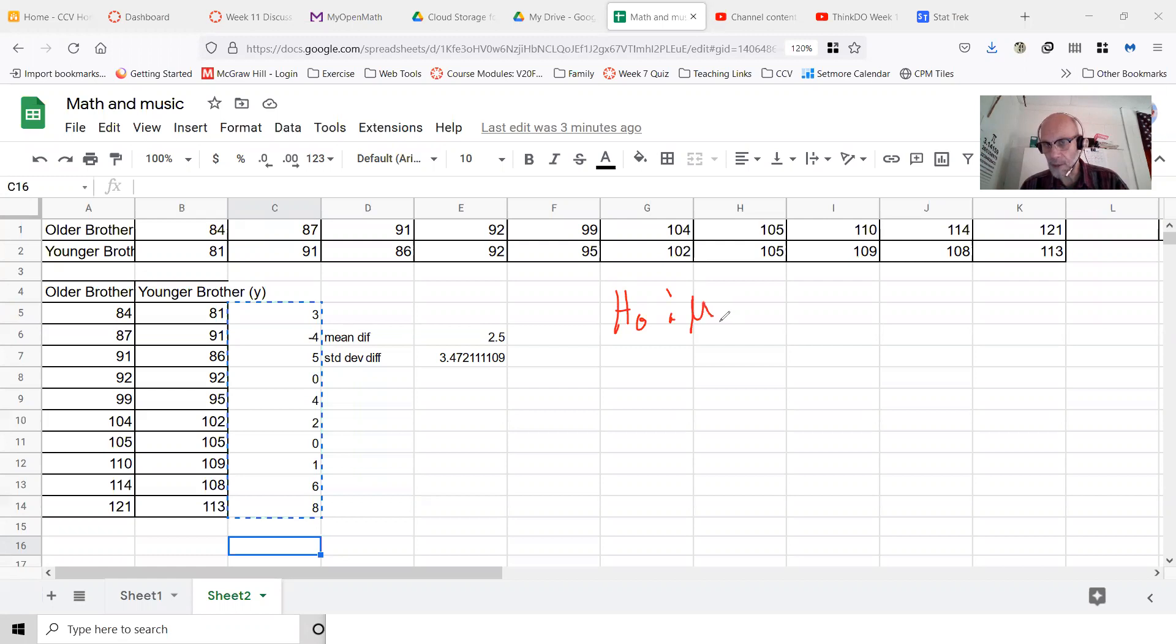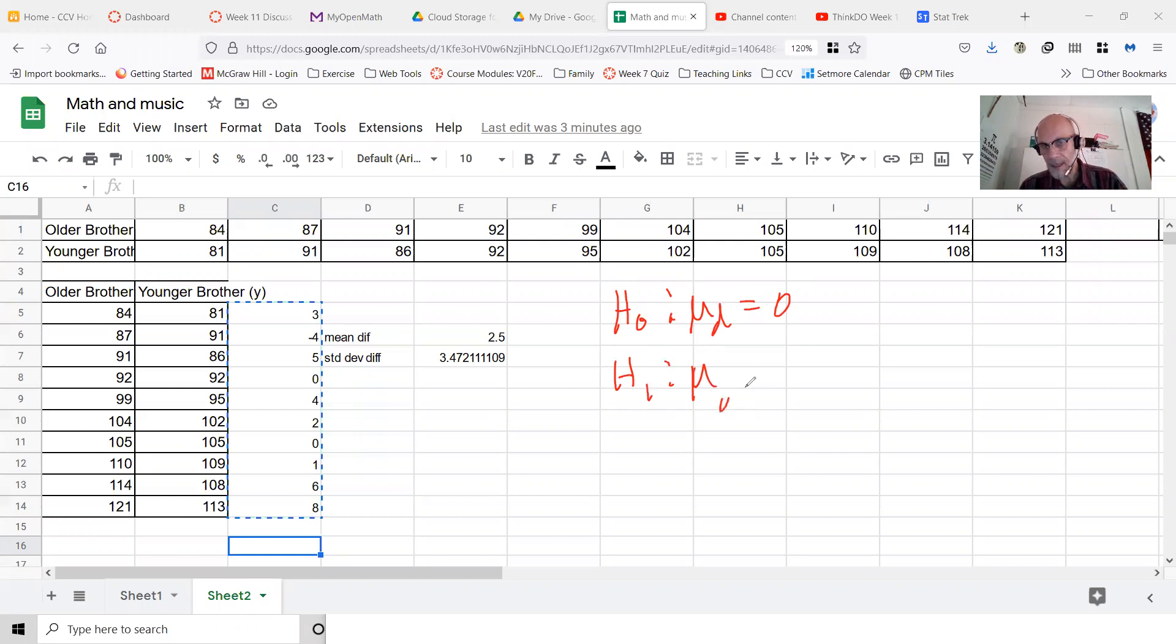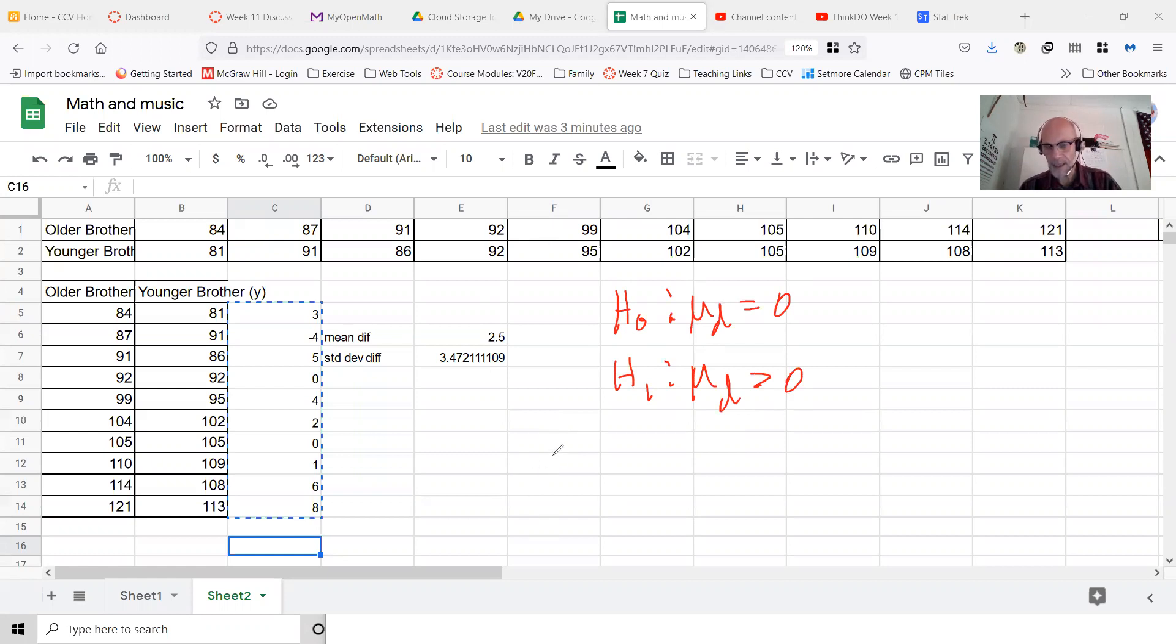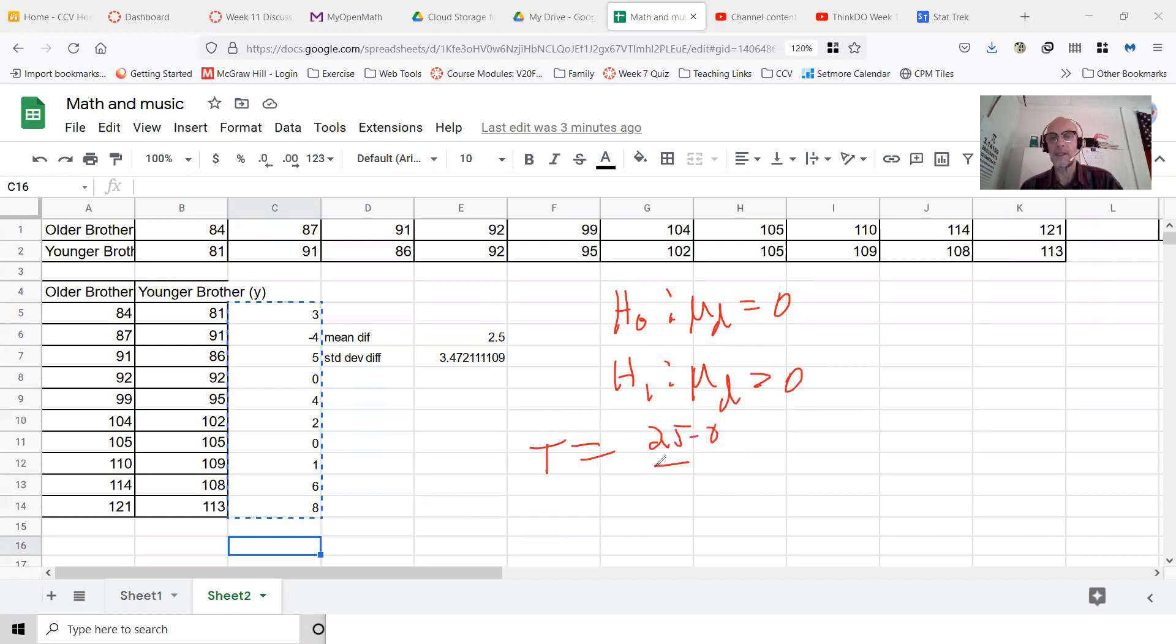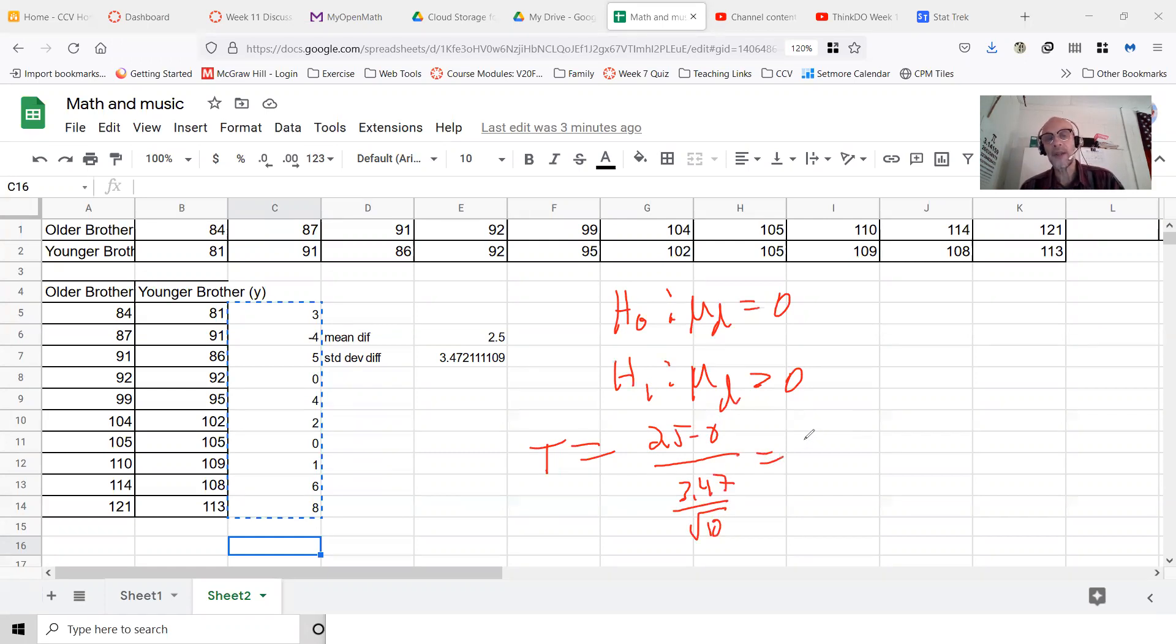H1 is that there is a difference - the mean difference is greater than zero. Then we do the test statistic. T equals 2.5 minus zero, which is 2.5, divided by 3.47, divided by the square root of 10. If you run that on a calculator, you'd get about 2.5.